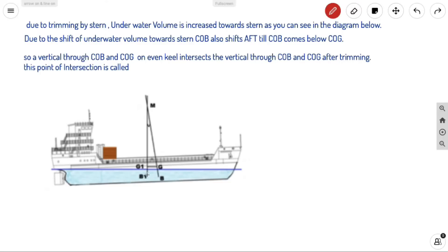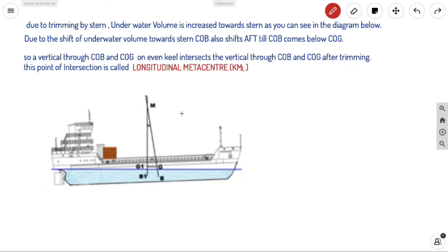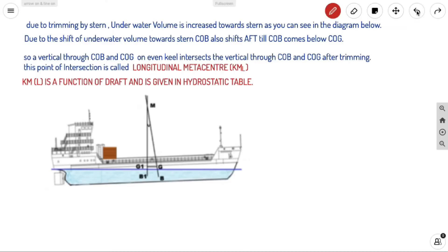A vertical line through the COB and COG at even keel and the vertical line through them after inclination intersect at a point called the longitudinal metacenter, also called KML. As discussed in transverse stability, the transverse metacenter must always be positive for stable equilibrium, but the longitudinal metacenter is extremely high, so it is not a stability concern.